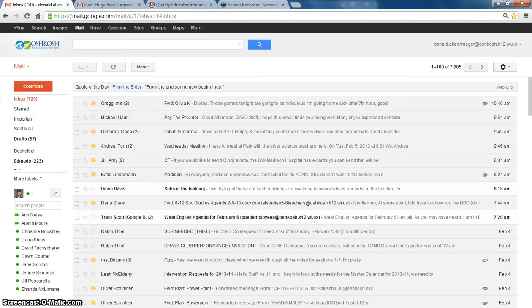The next skill I want to go through with you in your Gmail account is how to find emails that you have archived. Previously, we had archived an email about some lost keys.